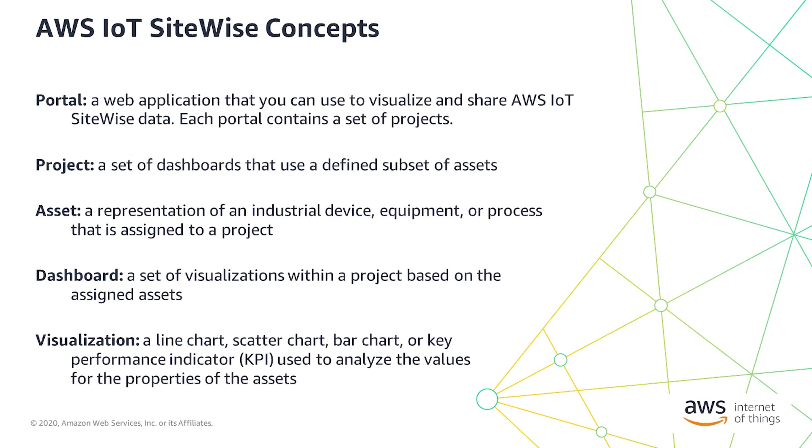Portals, Assets, Dashboards, and Visualizations. First, portals—web applications are used to visualize and share your AWS IoT SiteWise data. This is the top of the hierarchy. Each portal contains a set of projects. Projects are organized around a subset of your AWS IoT SiteWise assets, which could be devices, equipment, or processes.